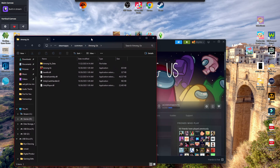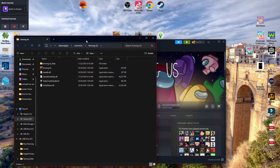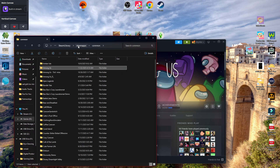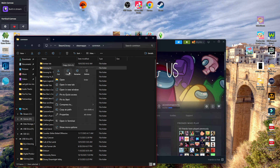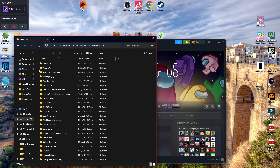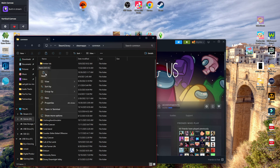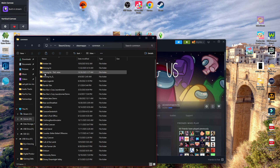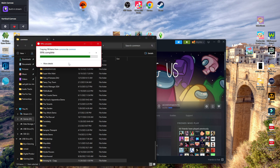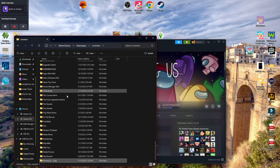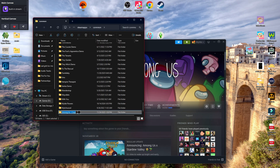In the File Explorer, navigate to the Common folder. Duplicate your Among Us folder. Rename it to something like Among Us TOU Mira.